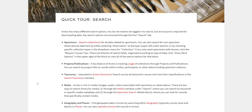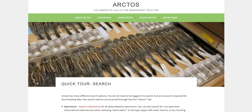This has been a very brief introduction to Arctos. You may choose to play around from this point, review the Arctos help sites, or watch more tutorials. Either way, we hope that you find what you need.